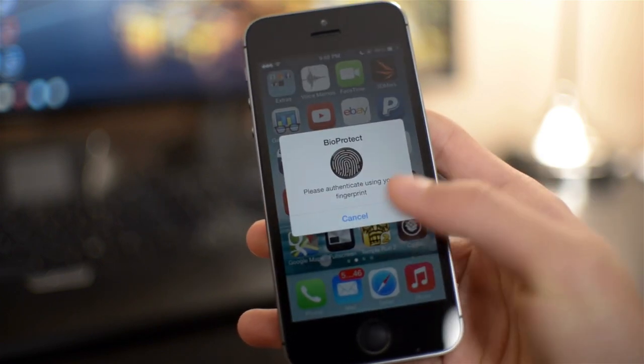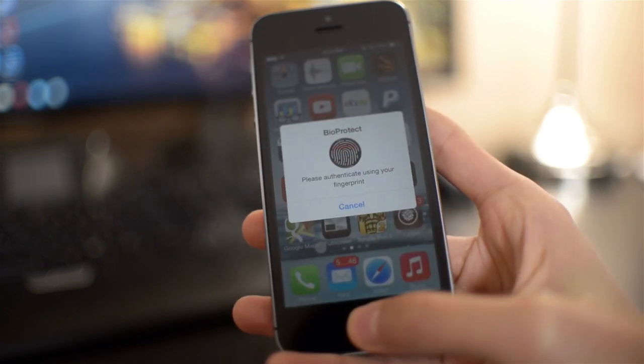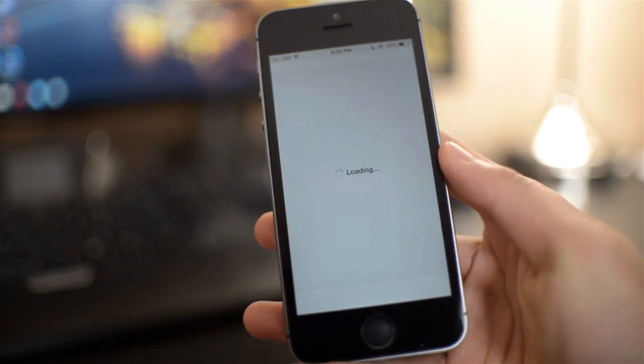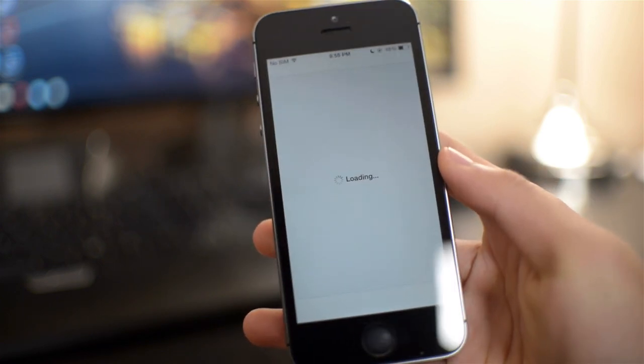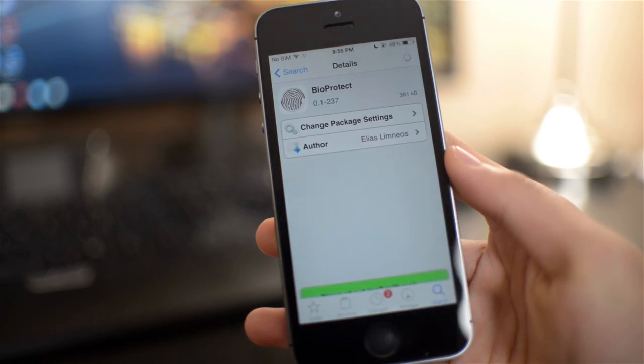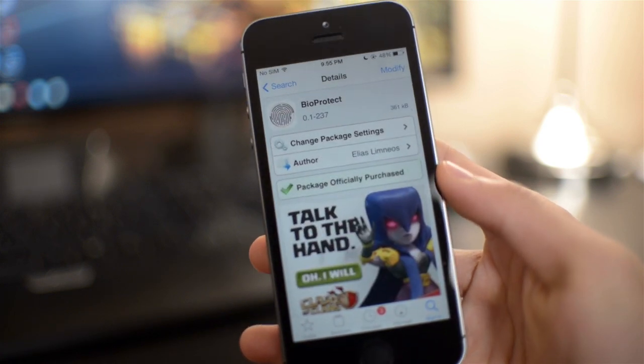So let me just go into Cydia and take a look at this tweak. So here's the description of this Cydia tweak.